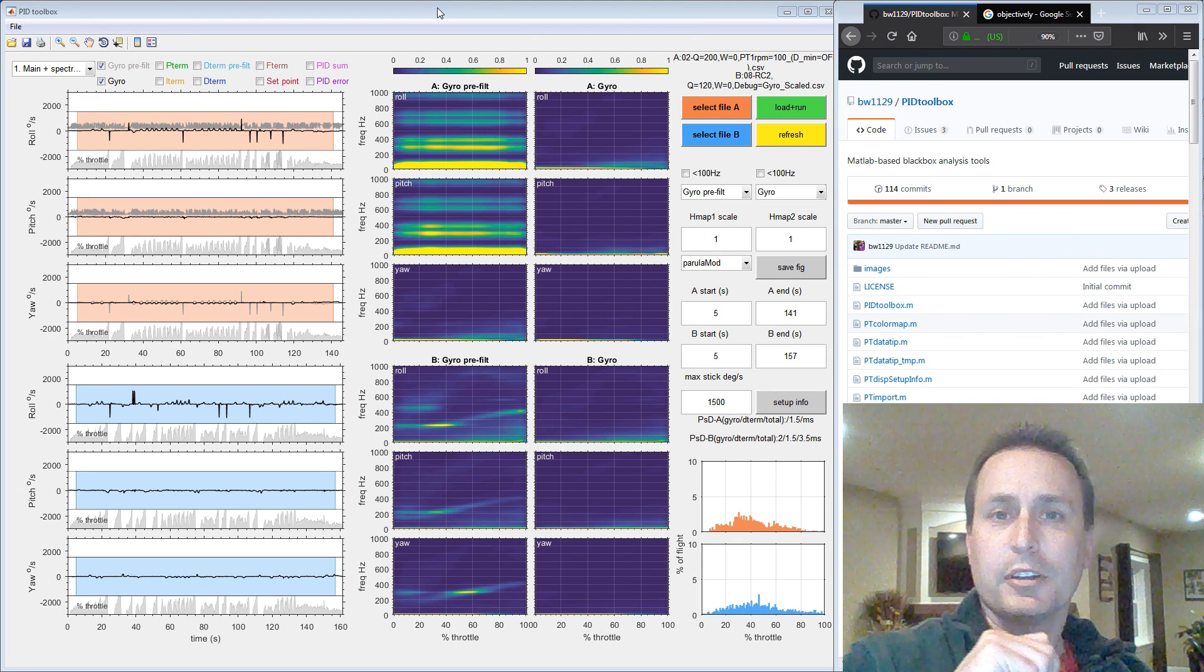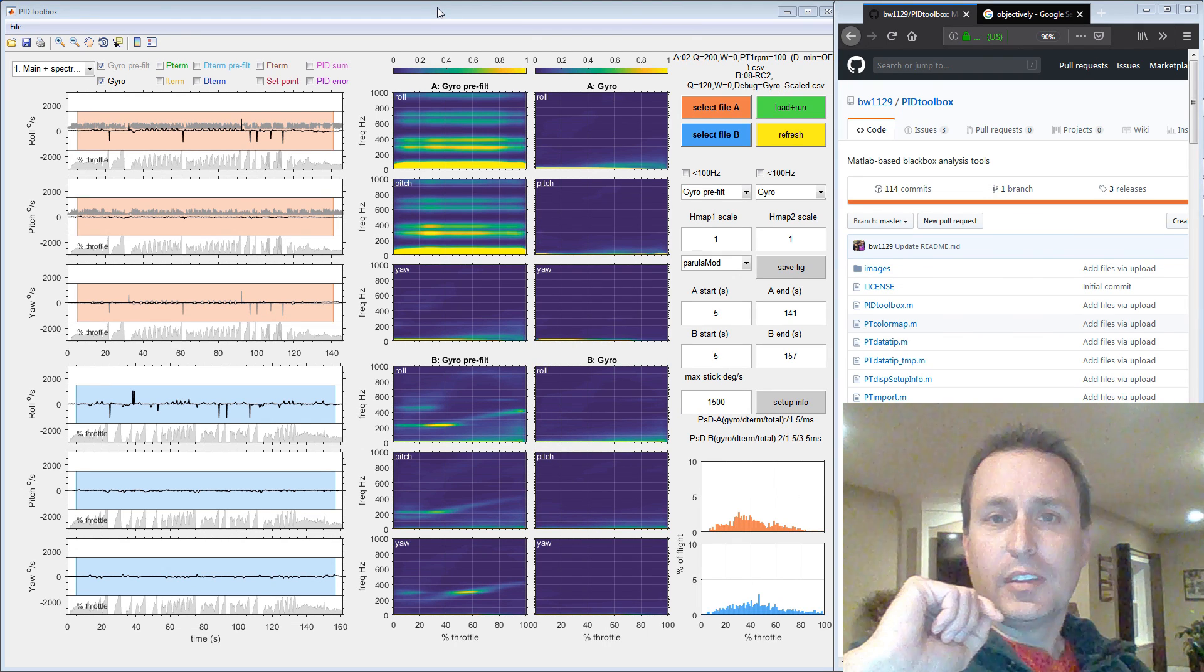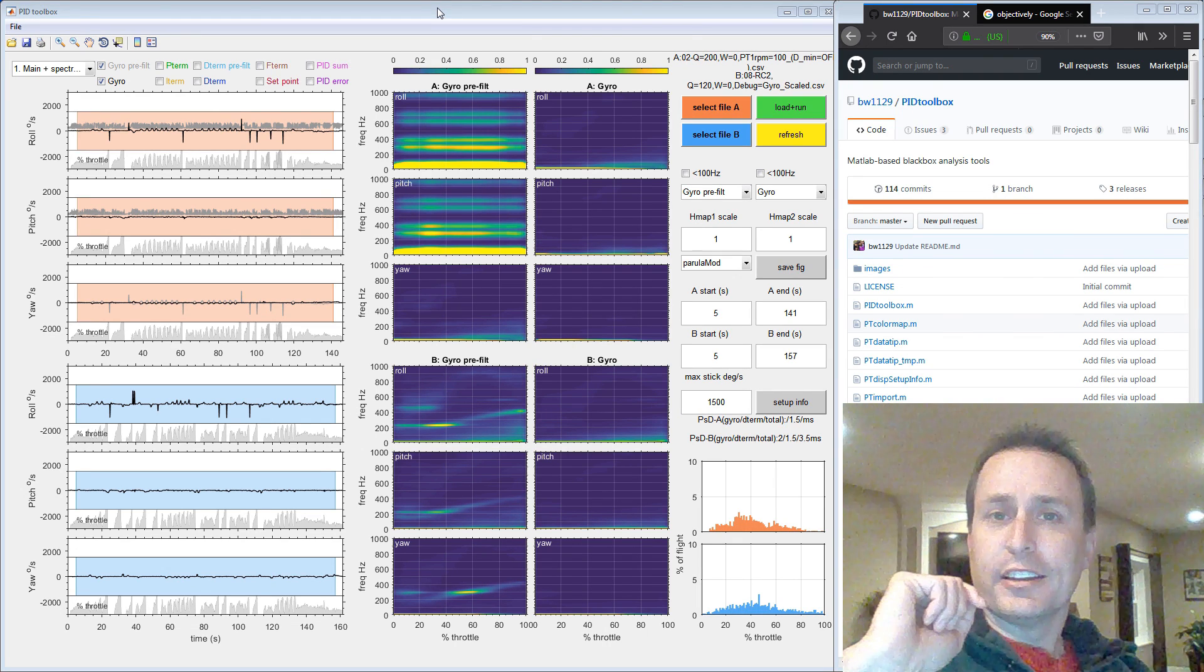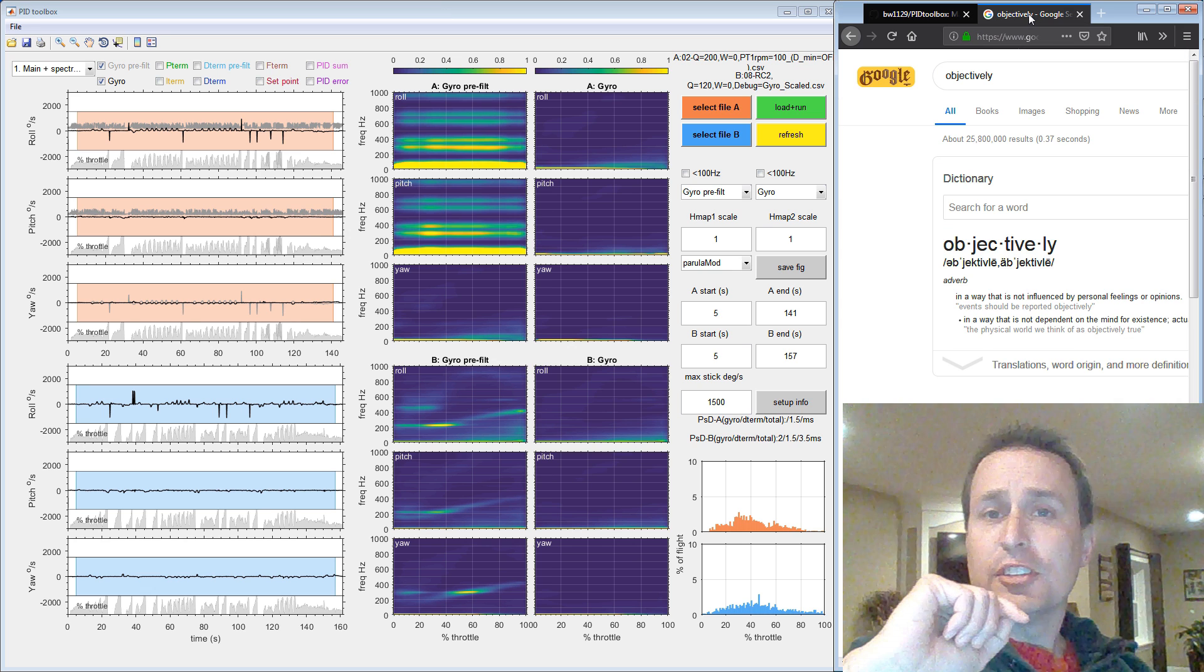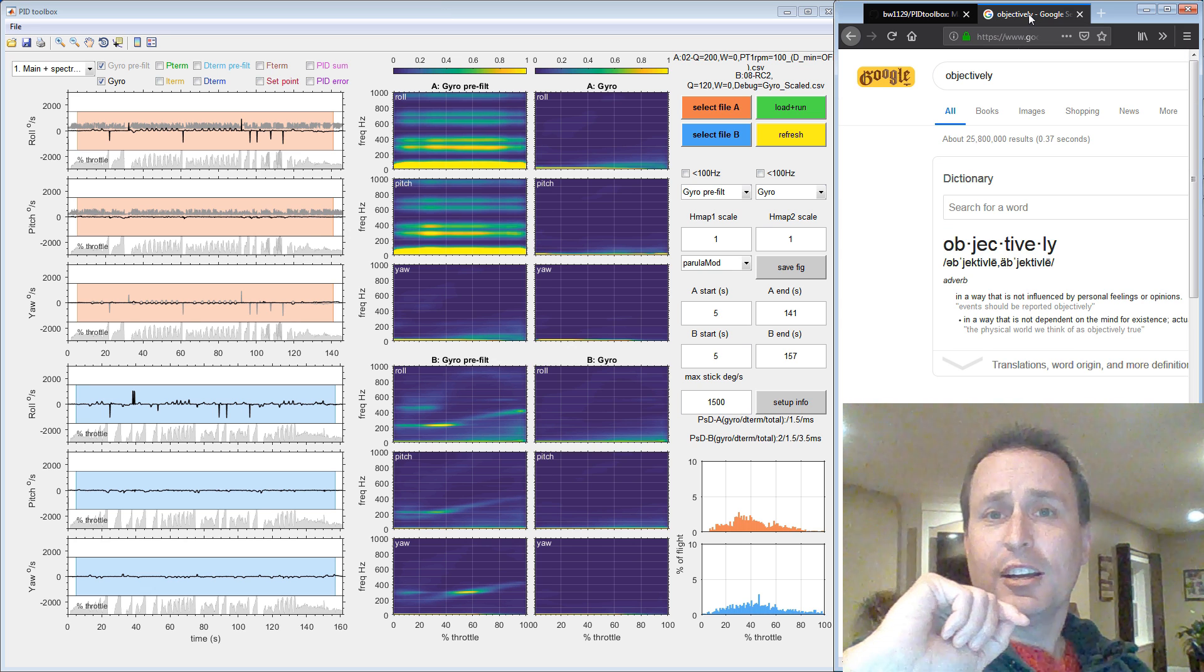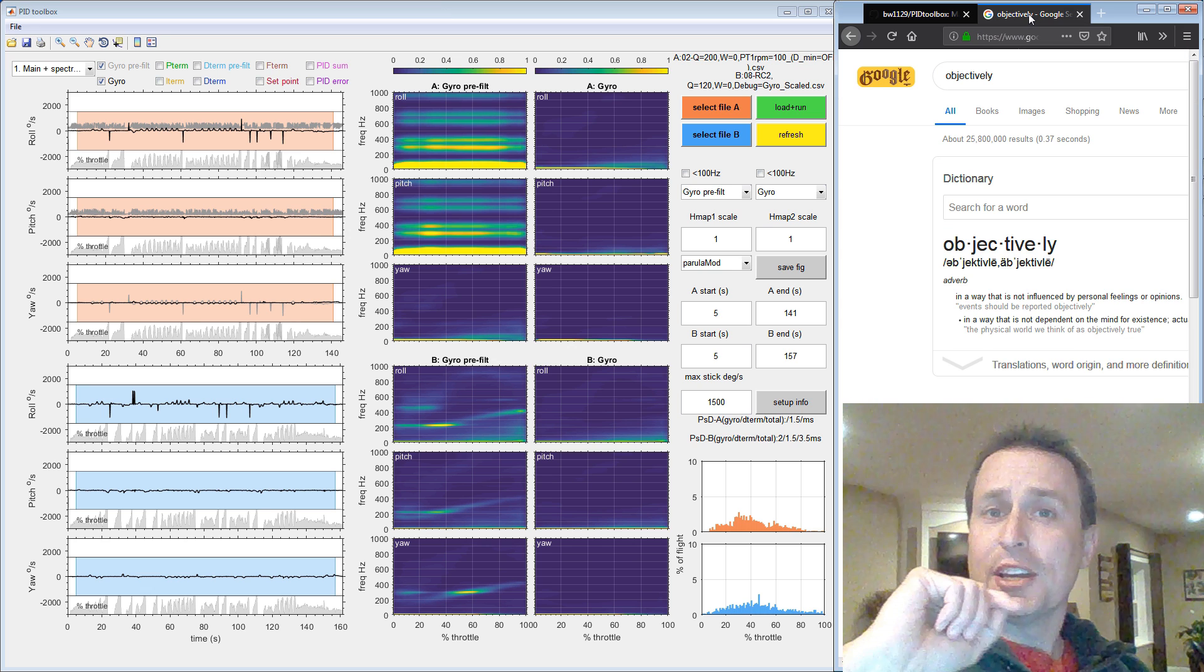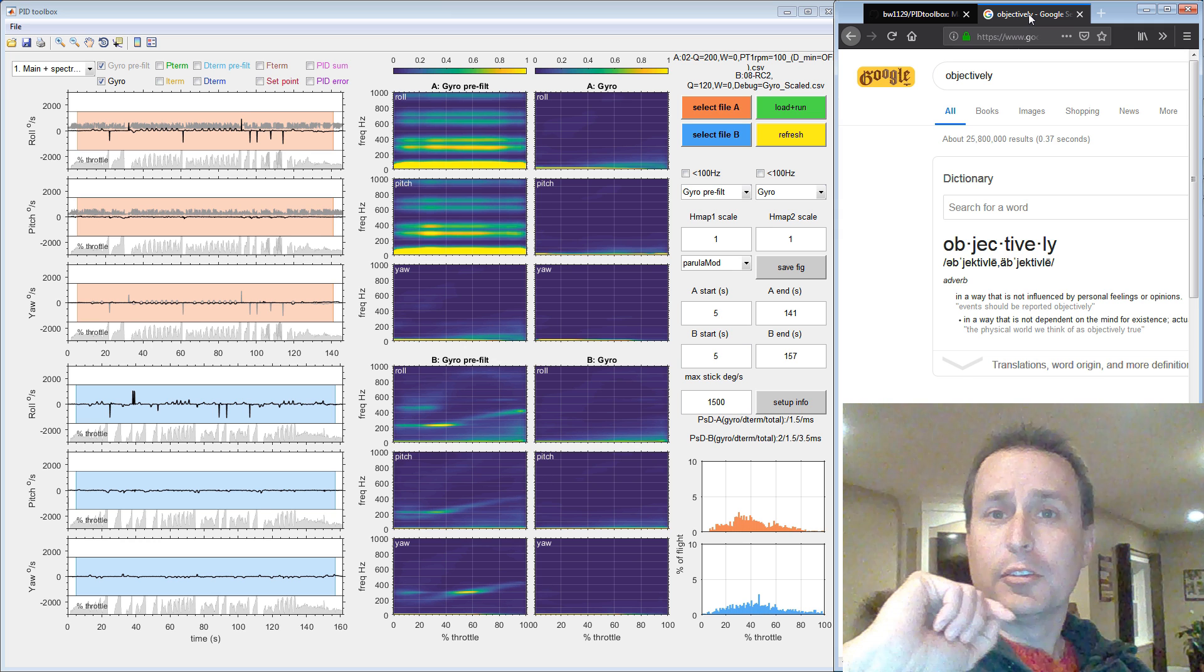All right, today we're going to talk about the new PID Toolbox tool. We're going to show you how to download it, install it, and how to use it so you can see if the tweaks you're making to your quadcopter are objectively making it fly better or worse.